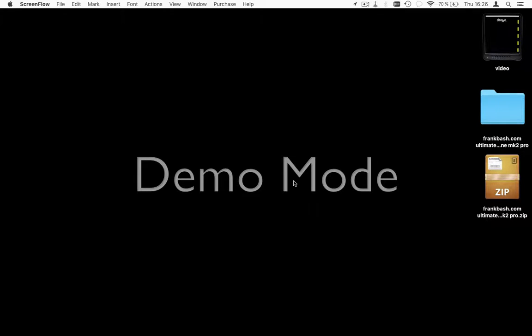Hi, I'm Frank Basch and you are watching the tutorial to install your Machine Ultimate Pro files. After you purchase the zip container, you have to unzip it and open the Controller Editor.